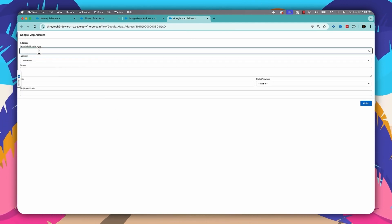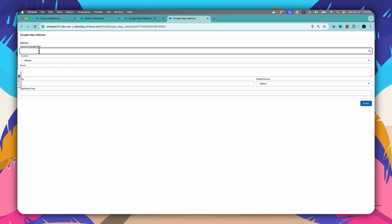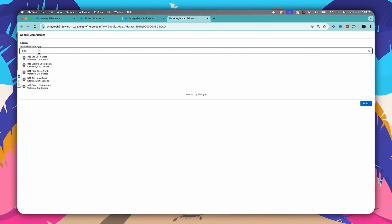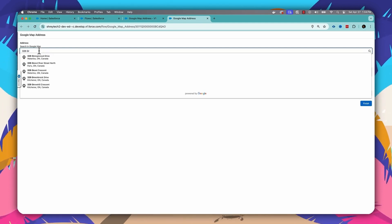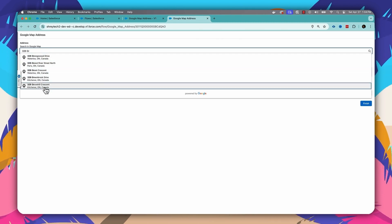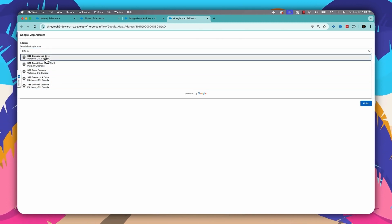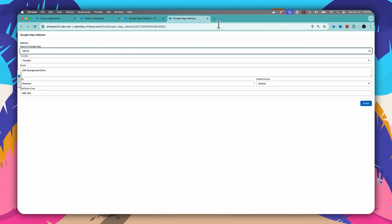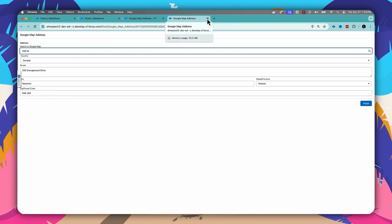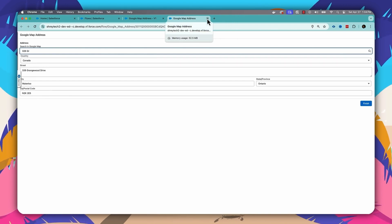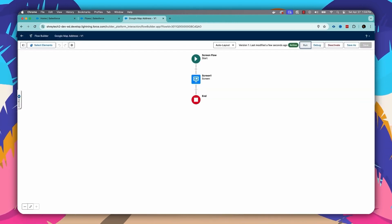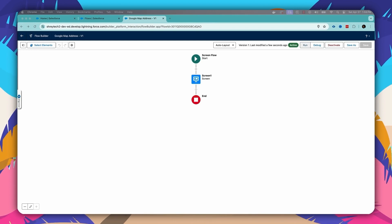Now we have the option to type the address and automatically Google Maps search suggestions will appear. The moment we select one of them, the values like country, street, and city will all be populated automatically. This is a big enhancement in the address component.